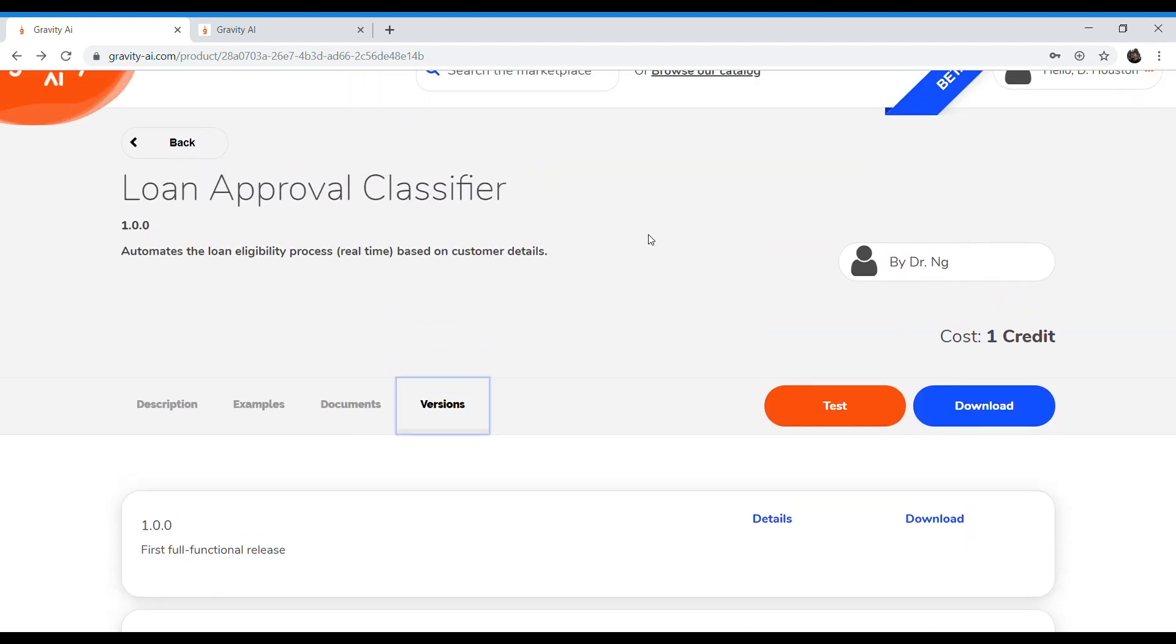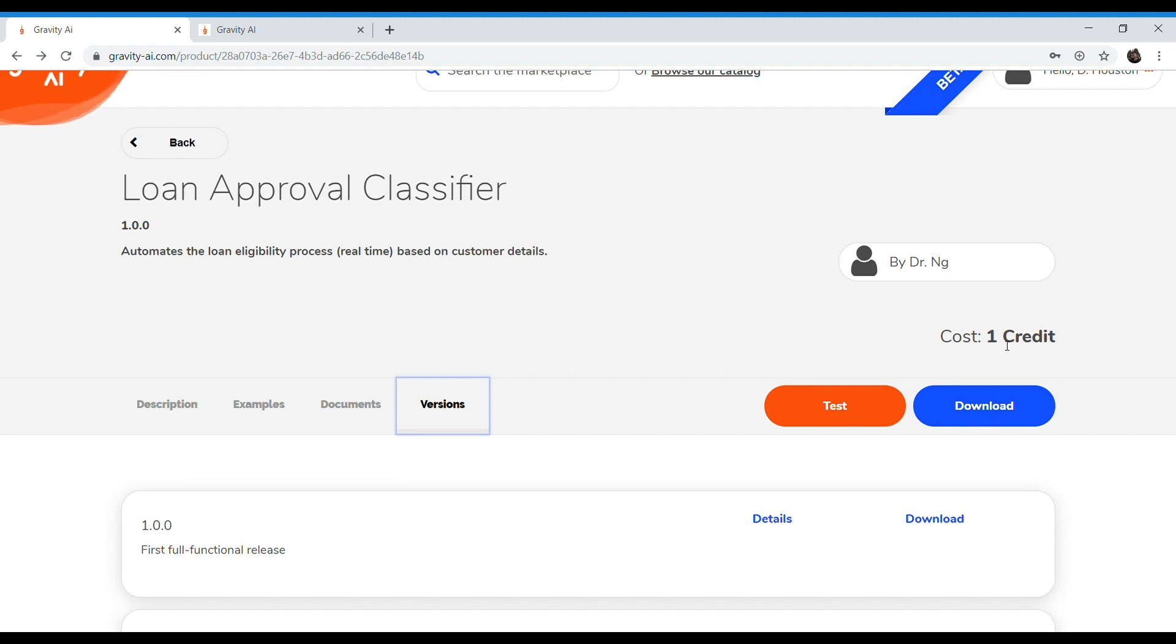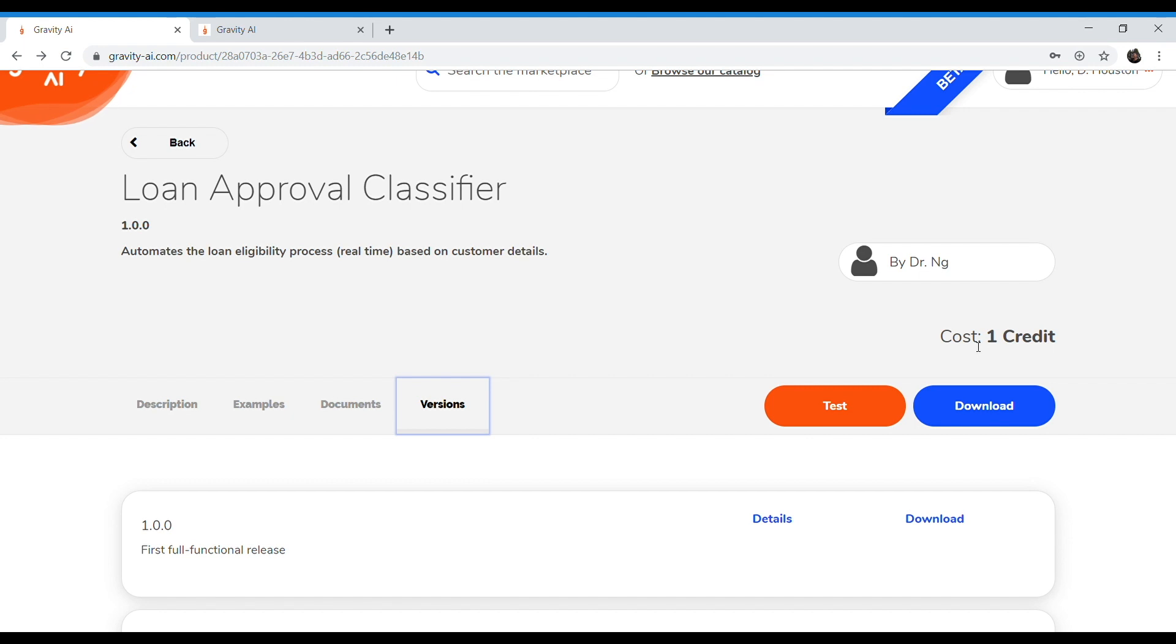Now, you may have noticed that this algorithm costs one credit. Gravity AI is based on a credit system to provide you with maximum flexibility to allow you to cancel algorithms and download new ones that may work better for you. So, for example, if you wanted to cease using this particular algorithm, you could cancel it and a credit would go back into your account that you could then use to download and have access to another algorithm.